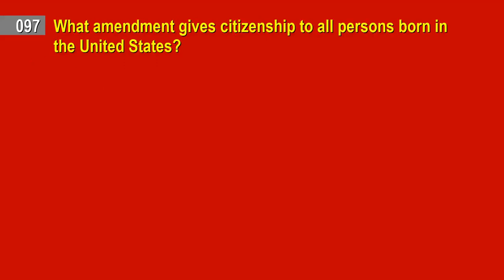Question 97. What amendment gives citizenship to all persons born in the United States? Answer: Fourteenth Amendment.